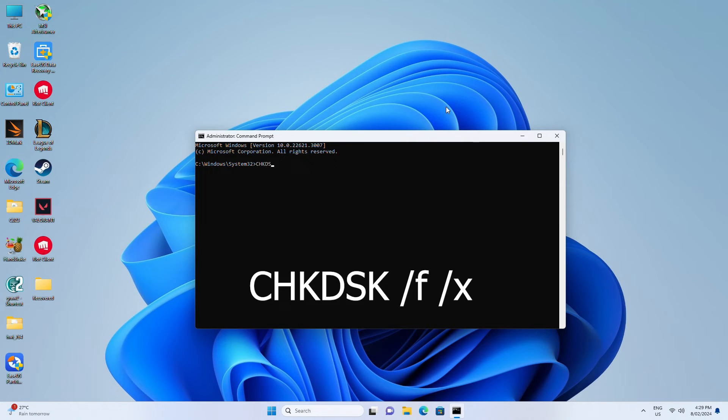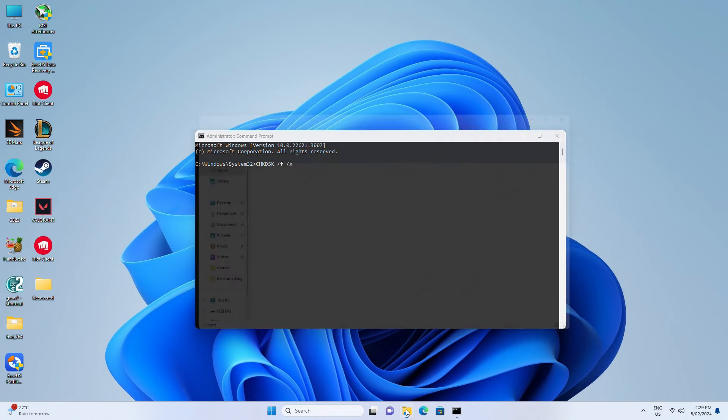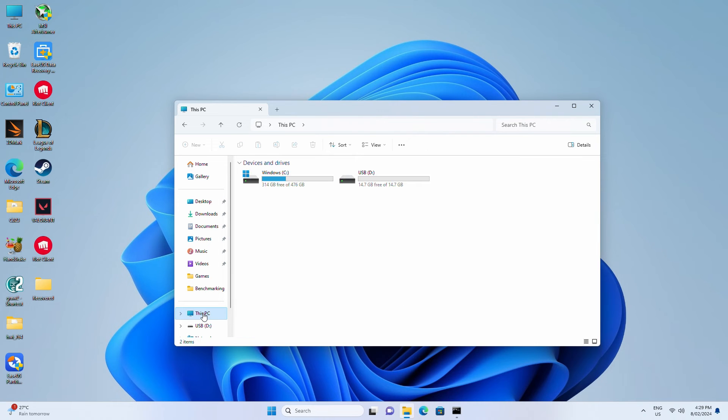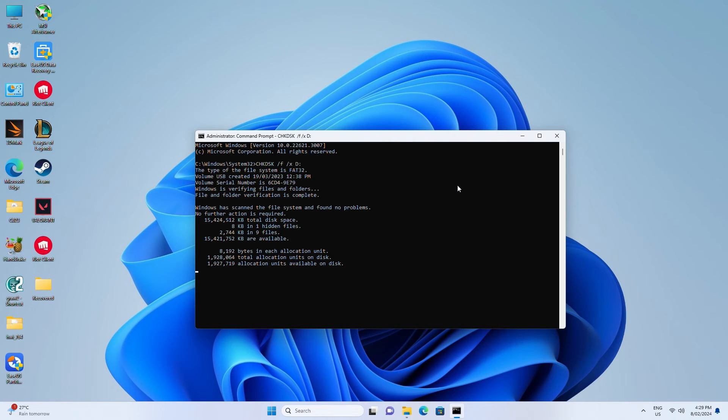Type CHKDSK /F /X and then the drive letter of your USB, which you can find in My Computer. Then hit Enter. Check Disk will try and fix any errors on the drive.